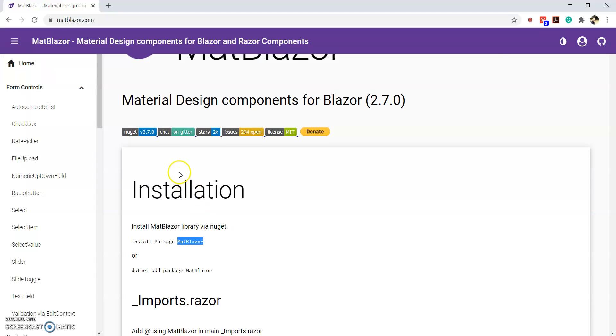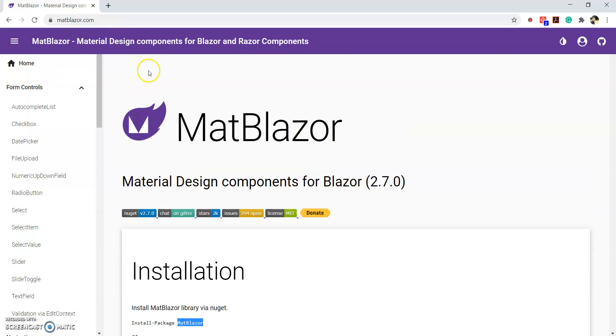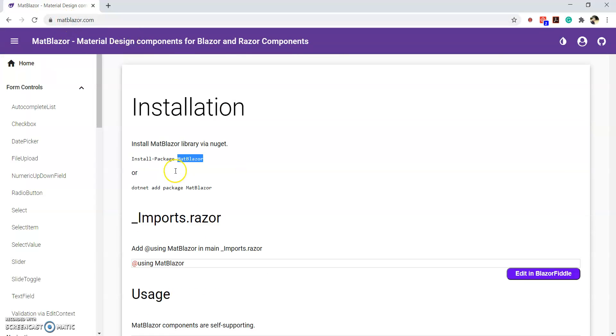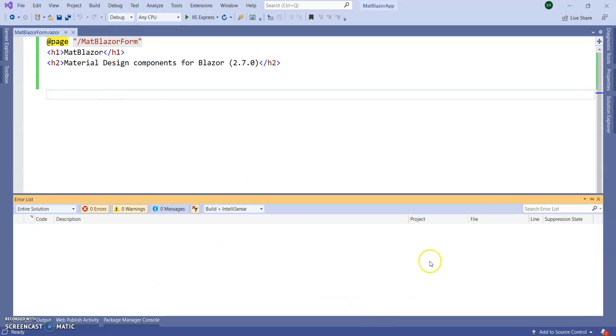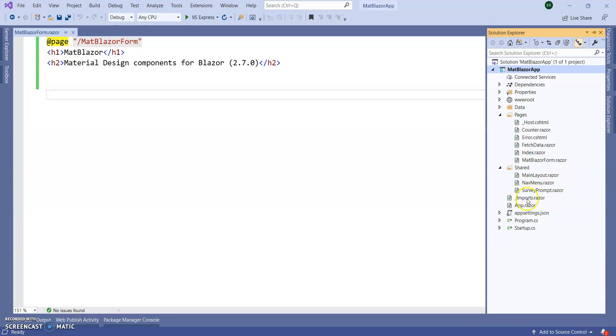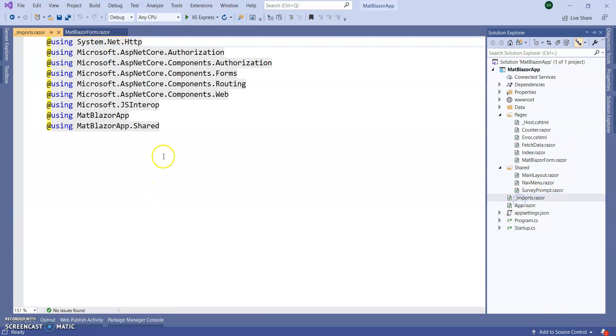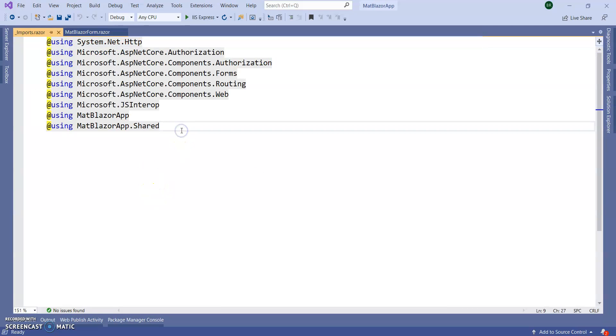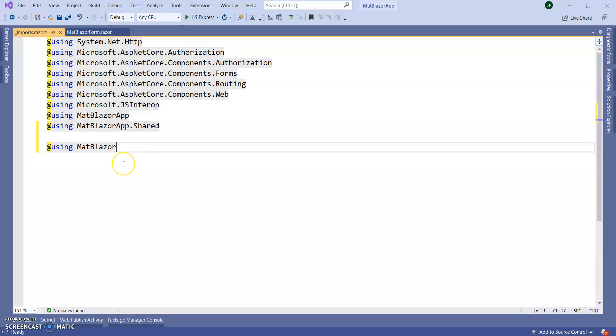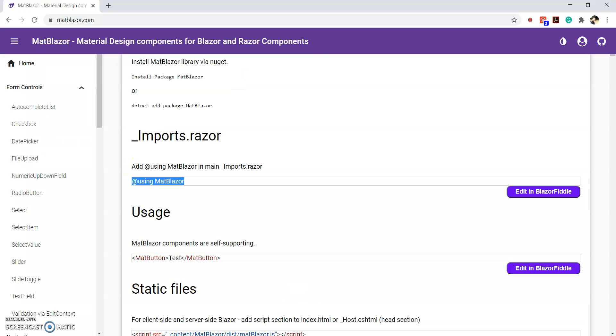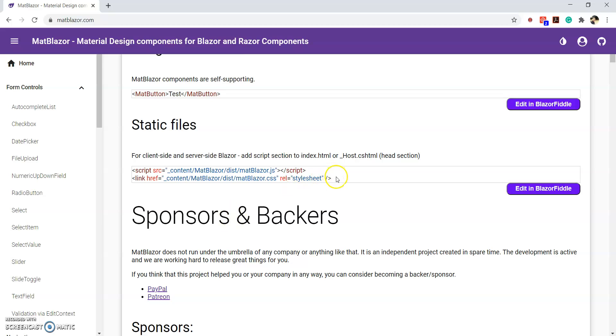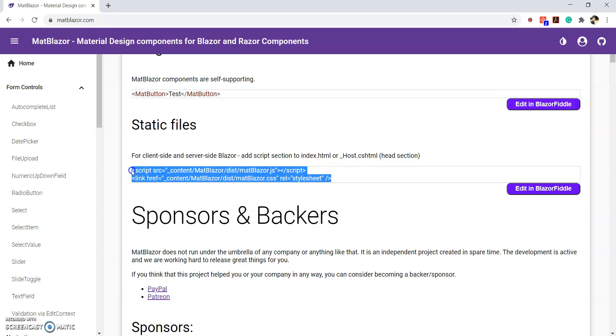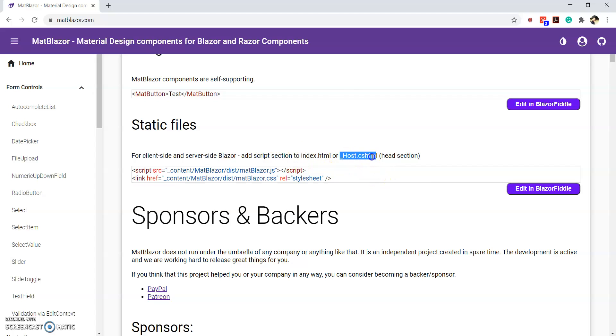Now, follow the document from MatBlazer website. We need to add using MatBlazer inside our underscore import dot razor. So go to our underscore import dot razor. We need to add using MatBlazer. Next step. We need to add one script and one style sheet reference or CSS reference inside our underscore host dot CSHTML.